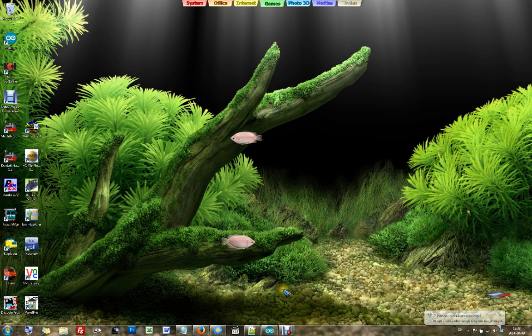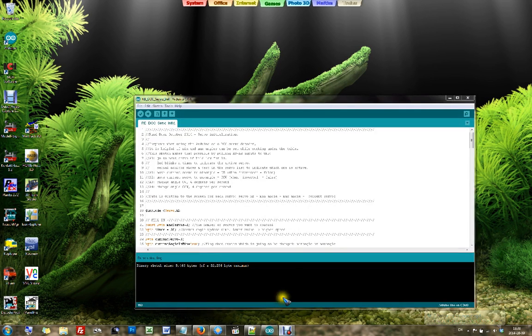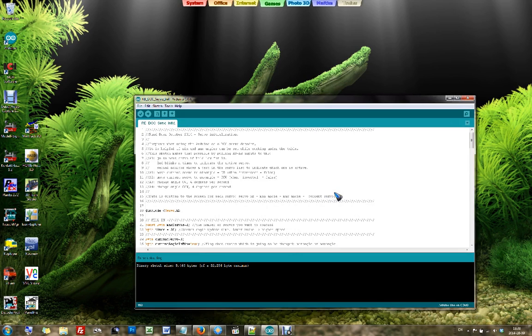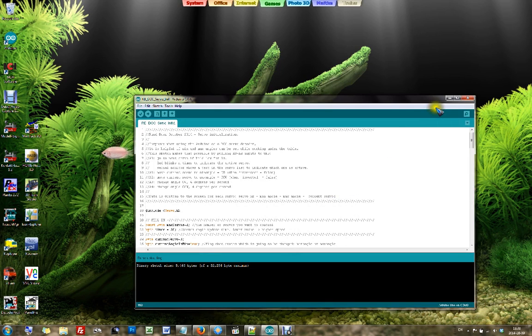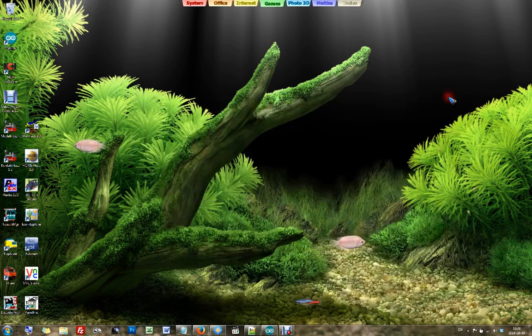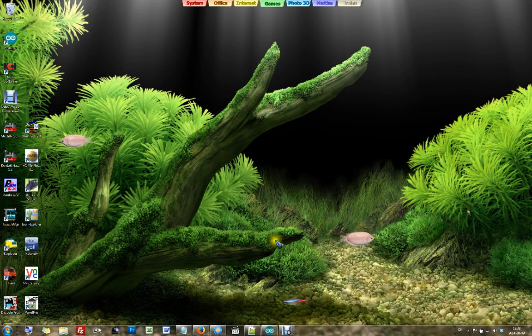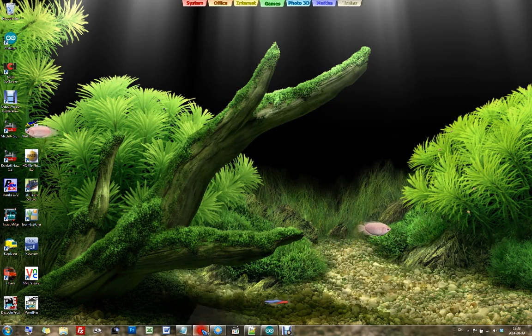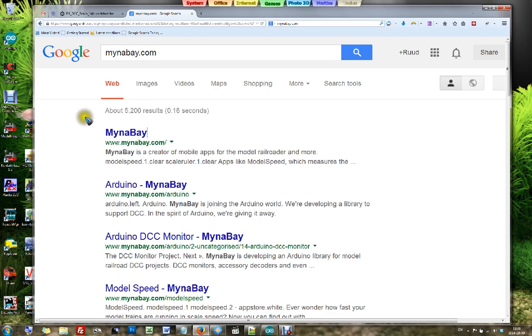First of all, when you're going to work with an Arduino, you need the Arduino software development environment. I'm going to assume you already have downloaded and installed that on your computer. Then for working with the DCC decoders, we're using this software from MinerBay.